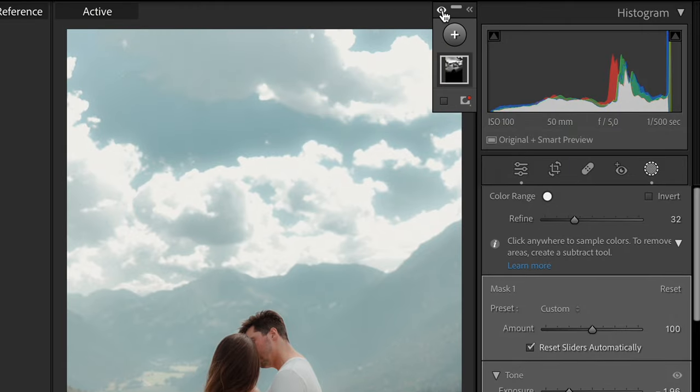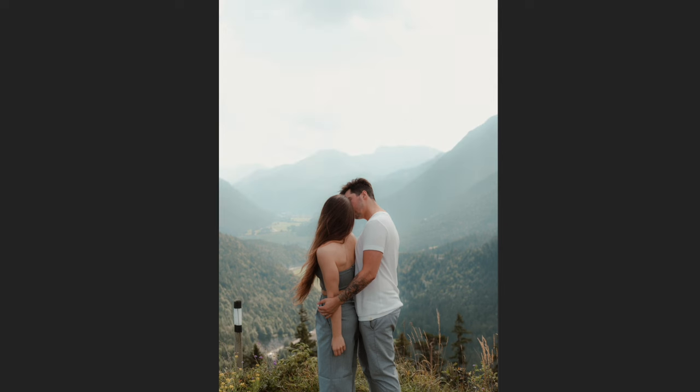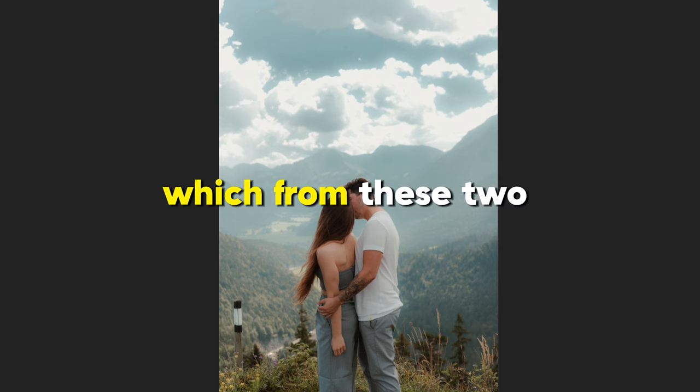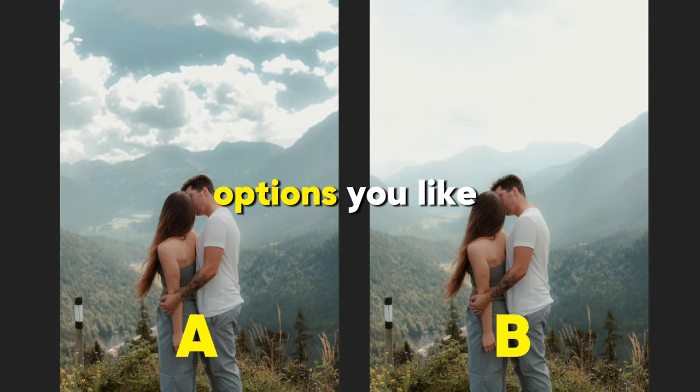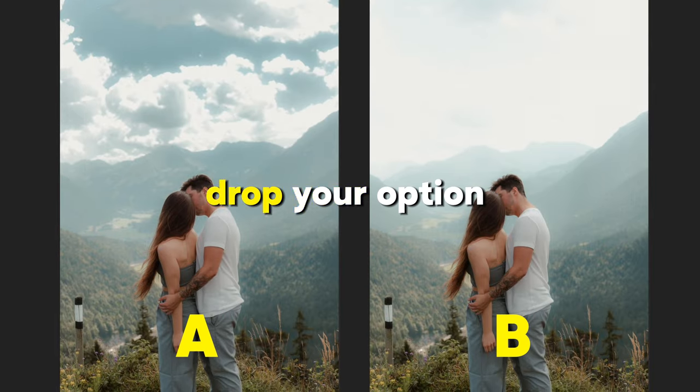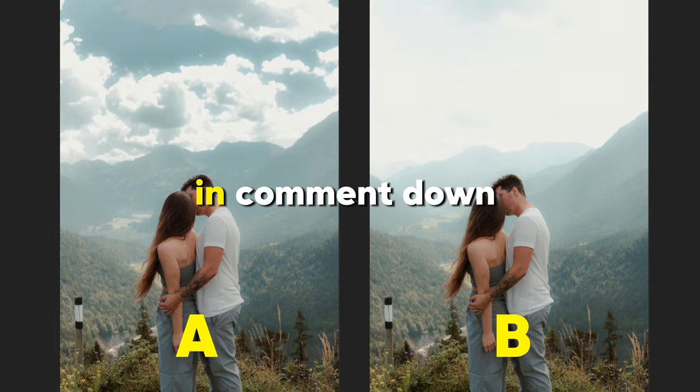You can check before and after by clicking on this eye icon and I will be happy to know which from these two options you like more. Drop your option in the comments down below.